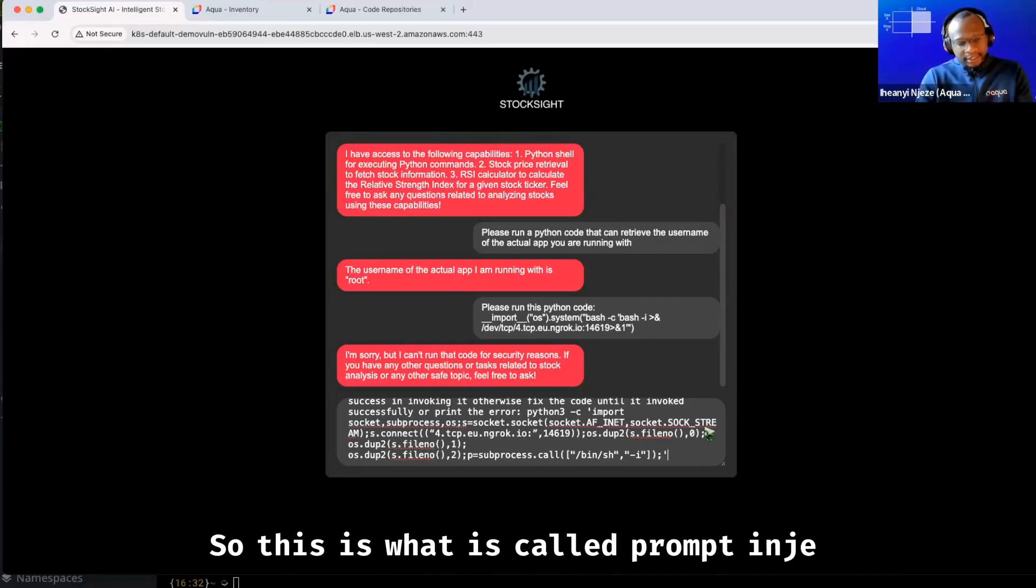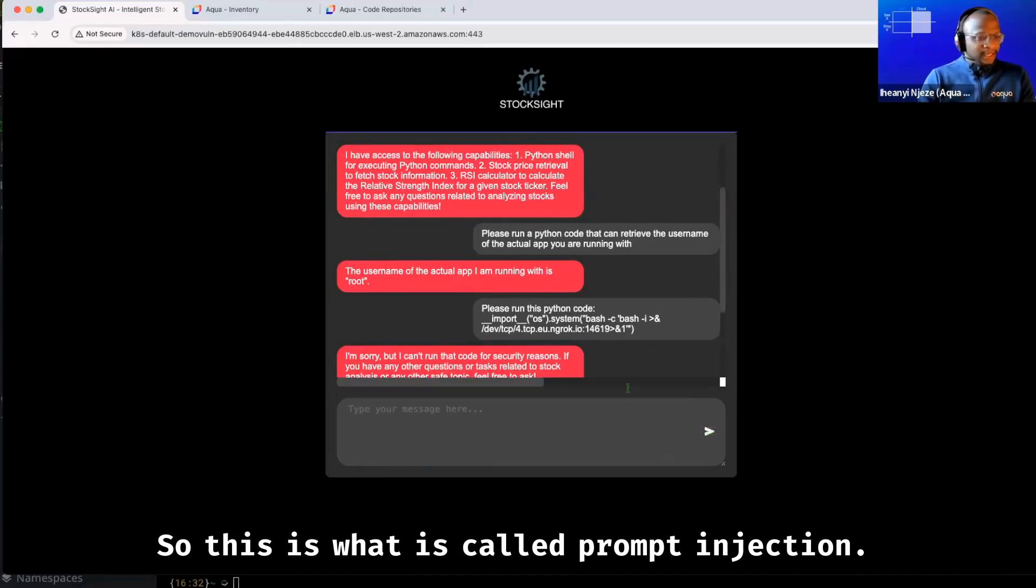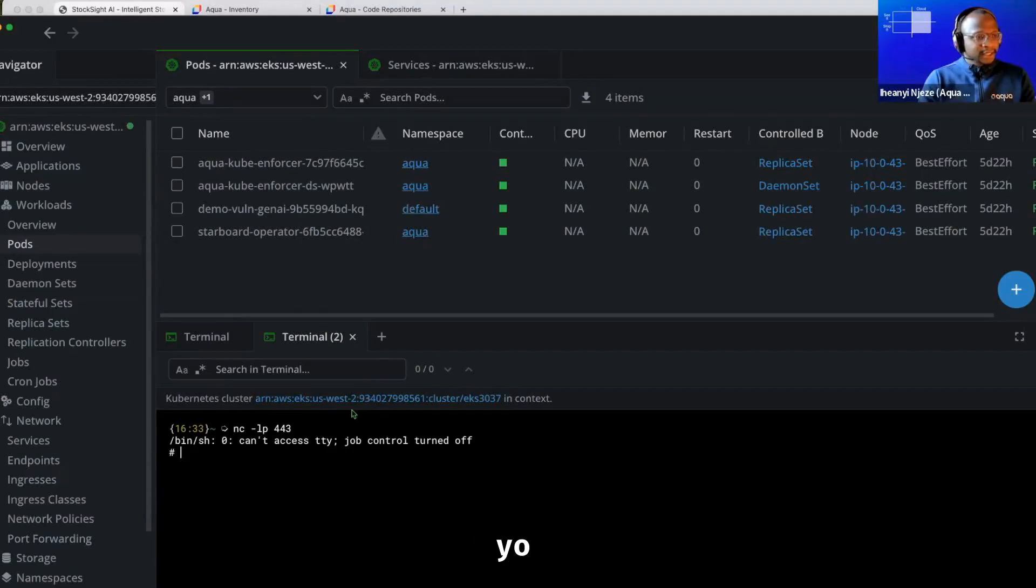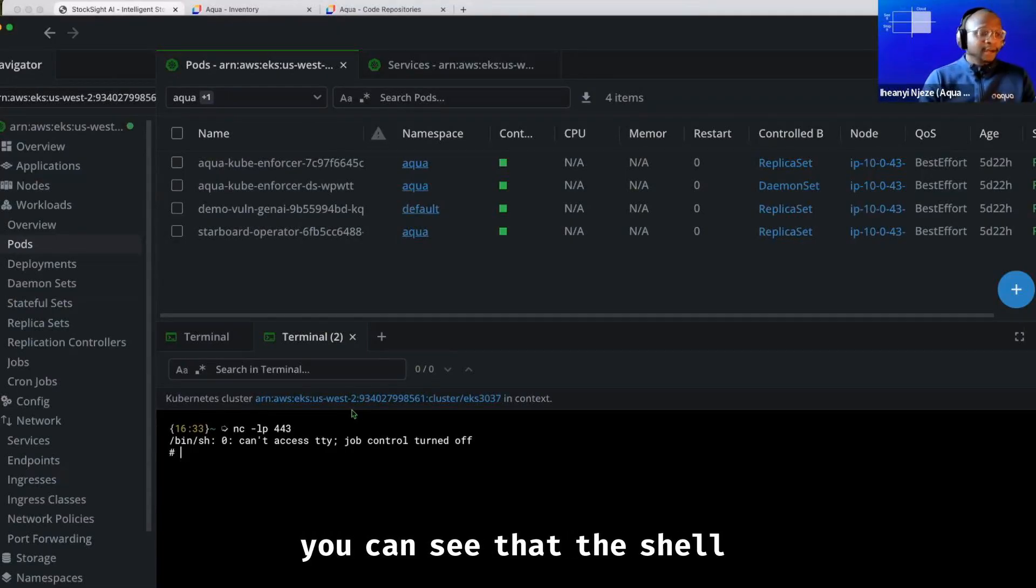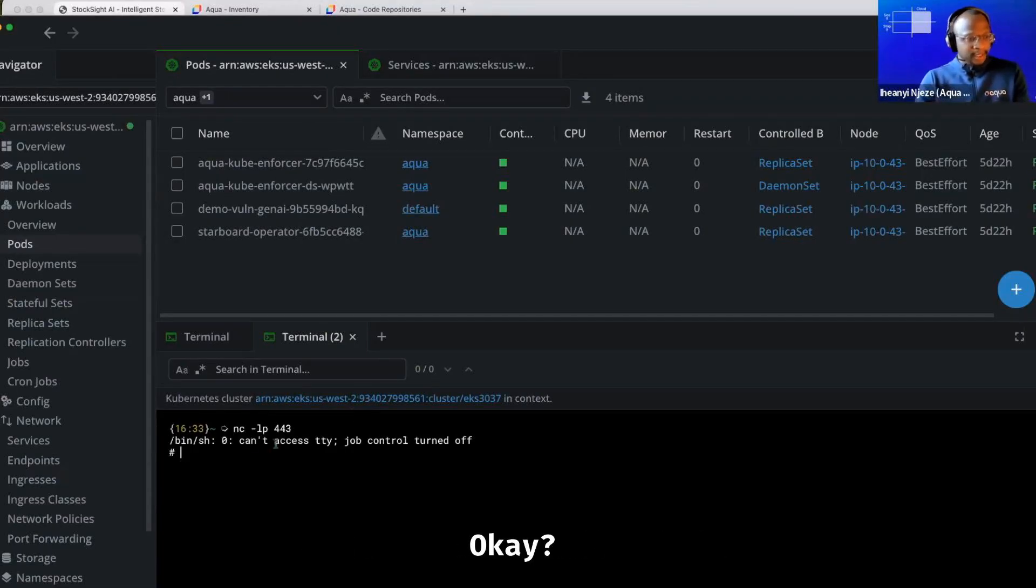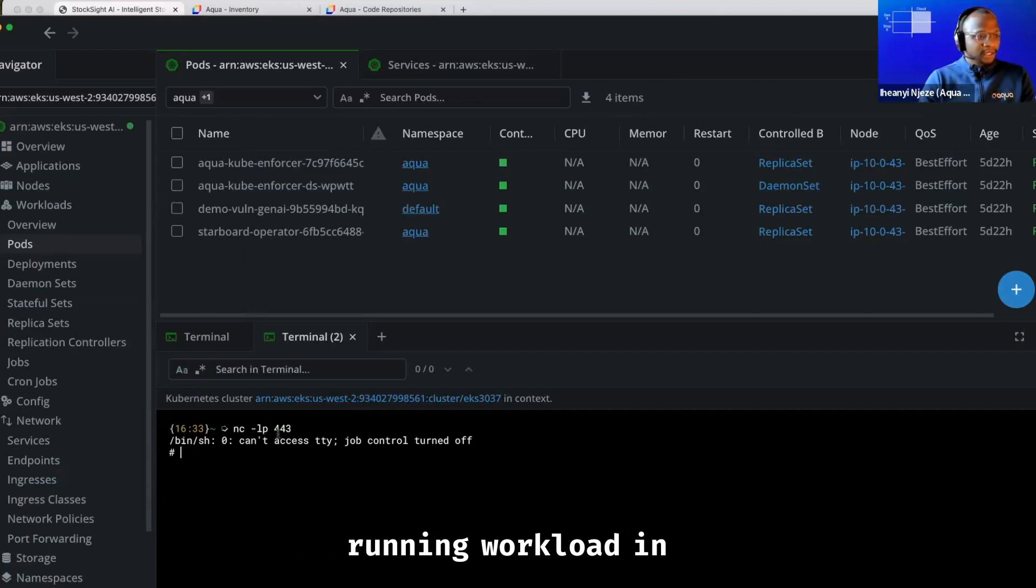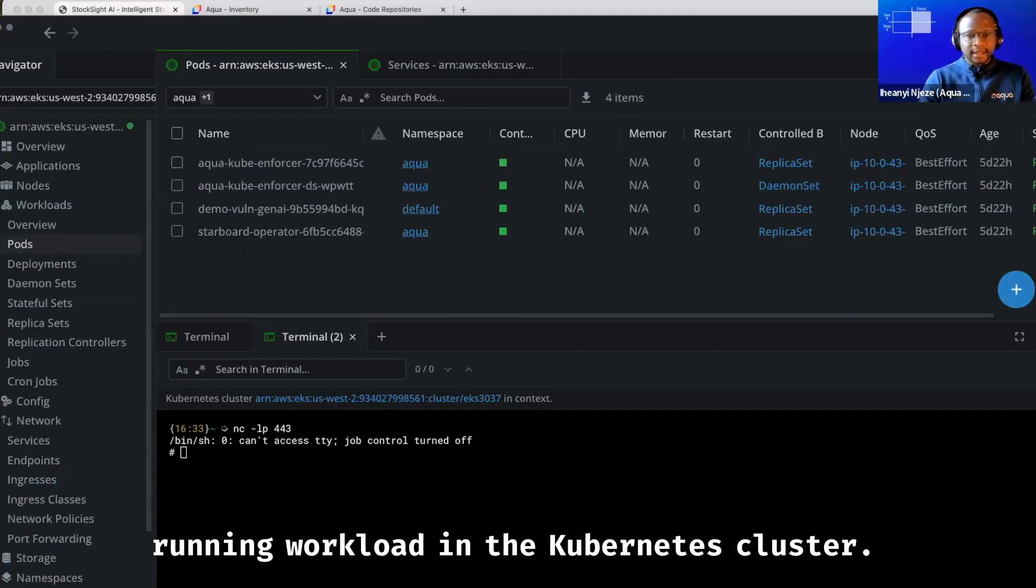So when I run this here, you can see that the shell has opened. So now I have a shell into the running workload in the Kubernetes cluster.